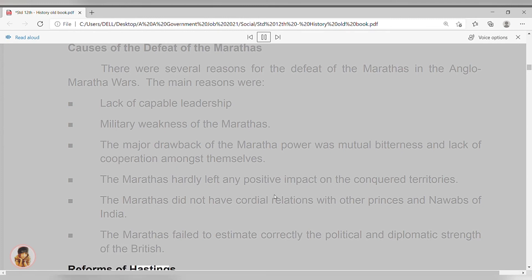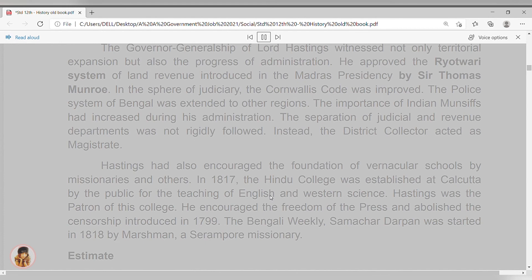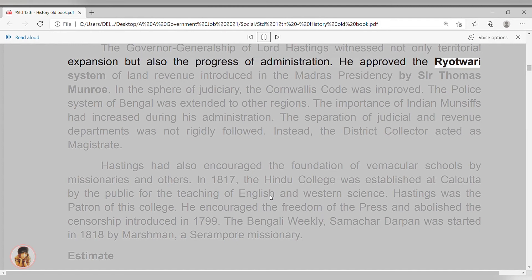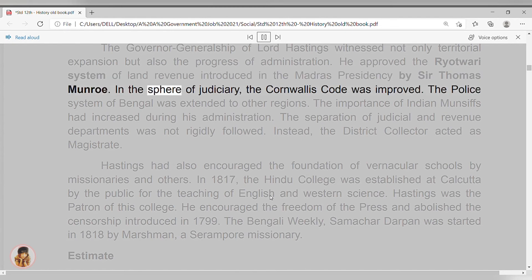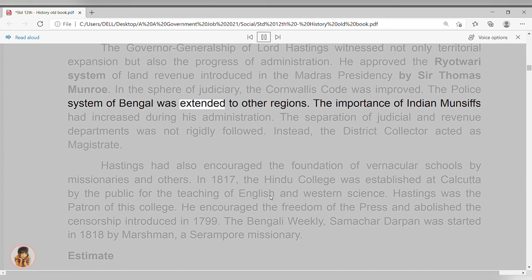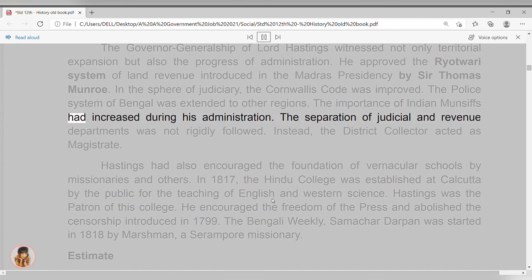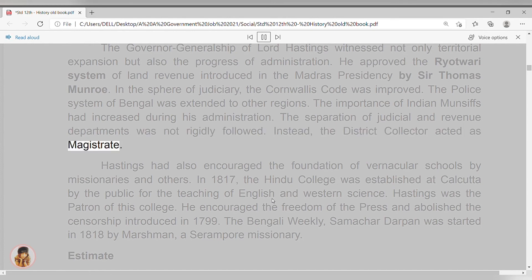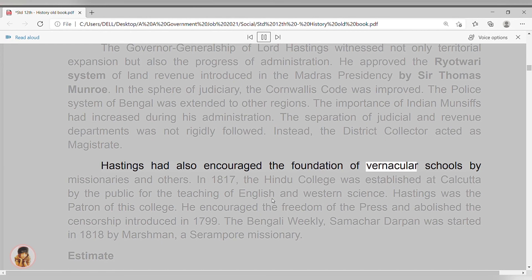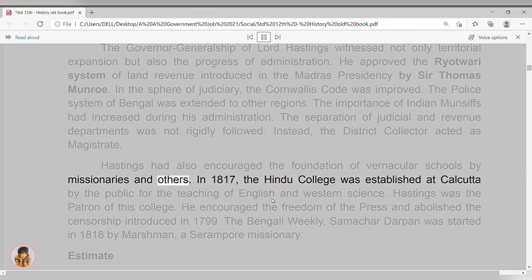Reforms of Hastings. The Governor-Generalship of Lord Hastings witnessed not only territorial expansion, but also the progress of administration. He approved the ryotwari system of land revenue introduced in the Madras presidency by Sir Thomas Munro. In the sphere of judiciary, the Cornwallis code was improved. The police system of Bengal was extended to other regions. The importance of Indian munsifs had increased during his administration. The separation of judicial and revenue departments was not rigidly followed; instead, the district collector acted as magistrate. Hastings had also encouraged the foundation of vernacular schools by missionaries and others.